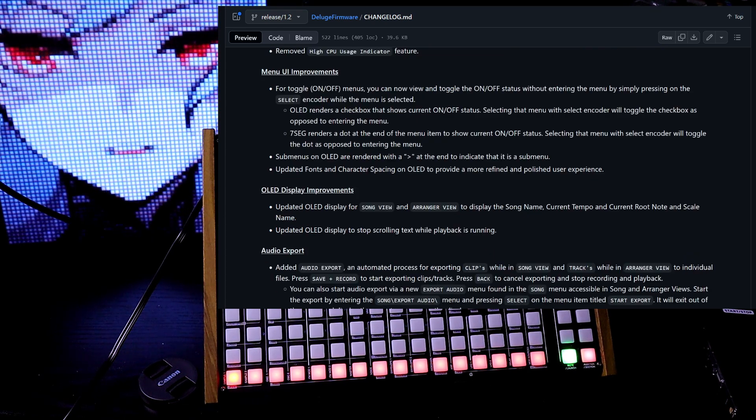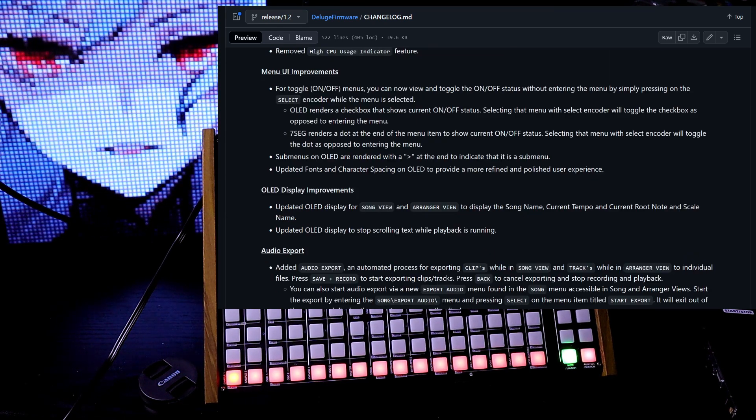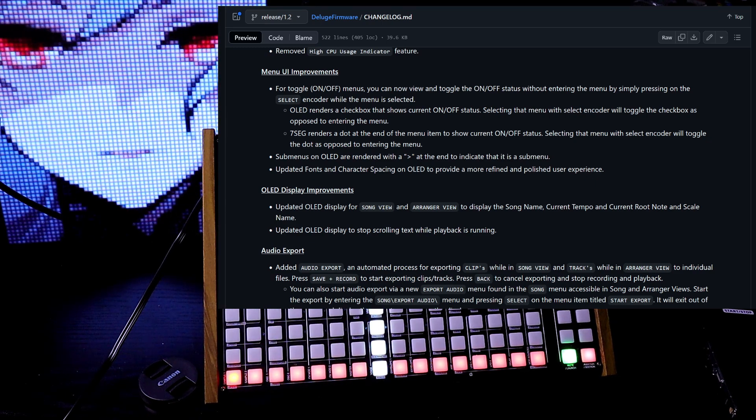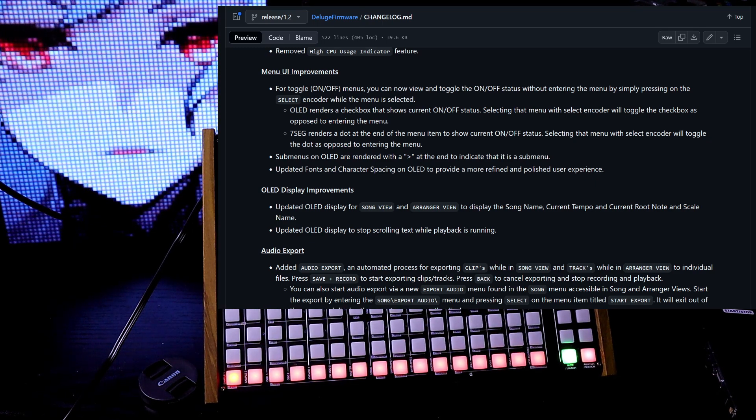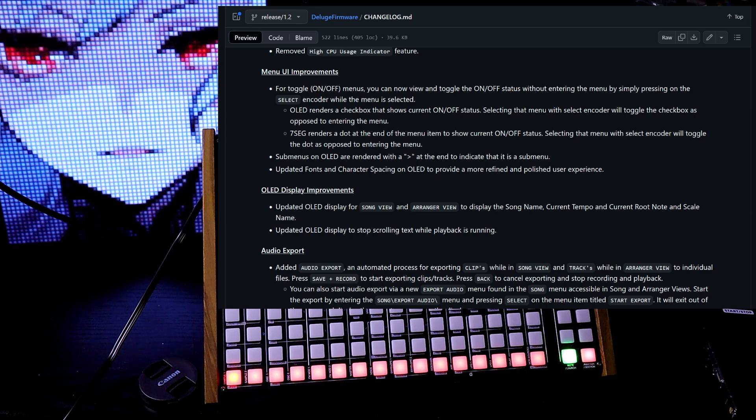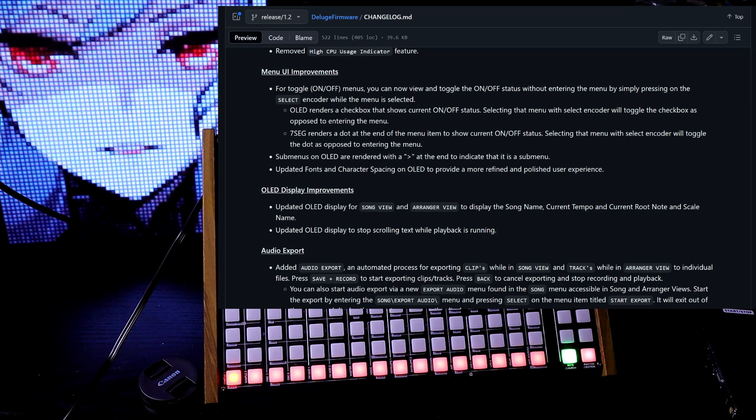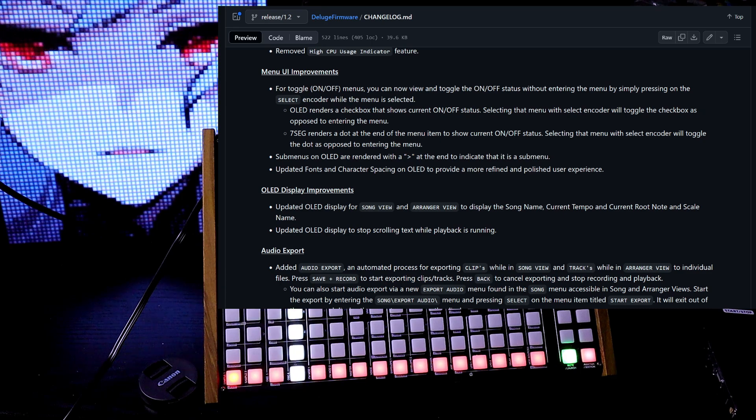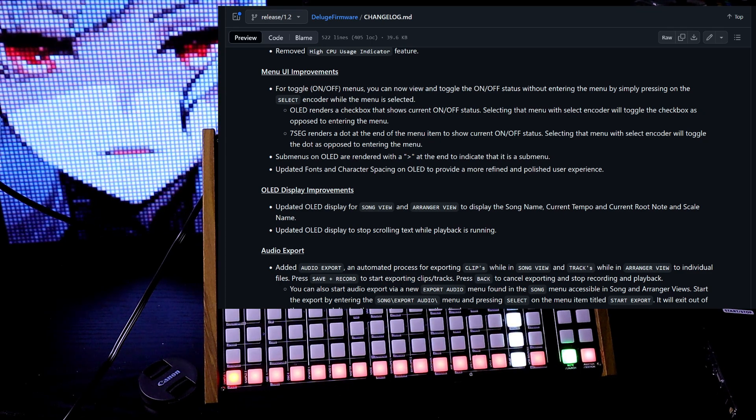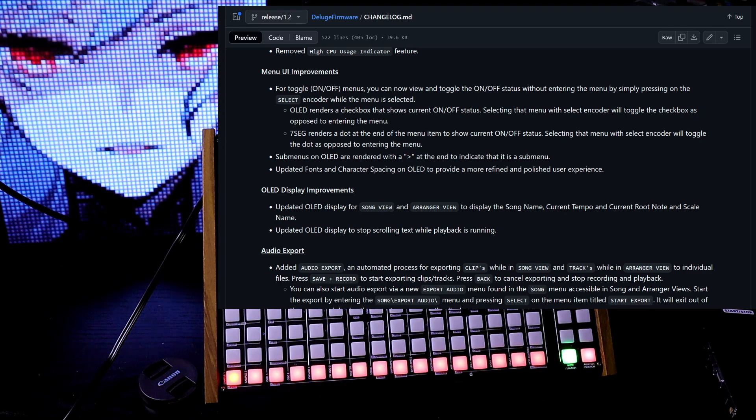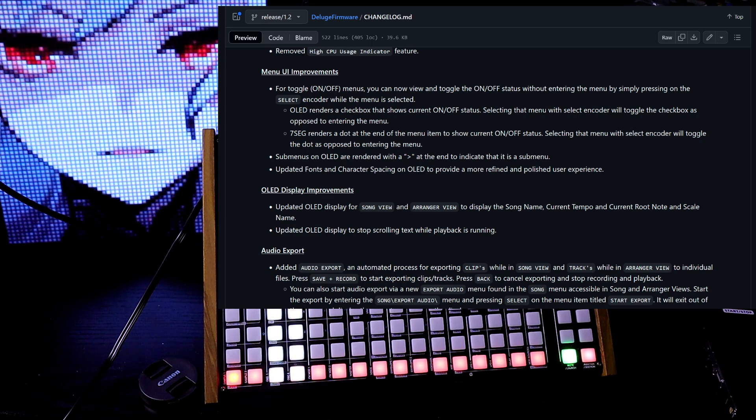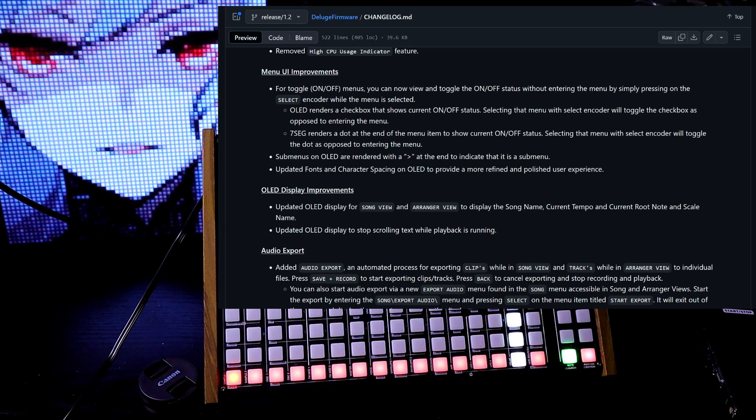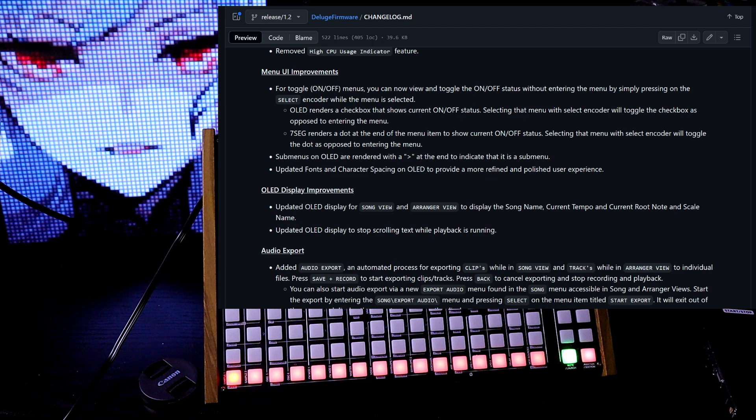For menu user interface improvements, for toggle on-off menus, you can now view and toggle the on-off status without entering the menu by simply pressing on the select encoder while the menu is selected. Submenus on OLED are rendered with a bracket at the end to indicate that it's a submenu. Updated fonts and character spacing on OLED to provide a more refined and polished user experience.